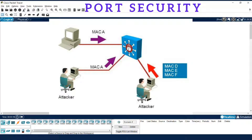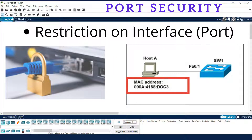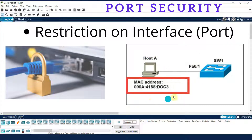We are going to secure our switch using the MAC address. A dedicated MAC address will be allowed to communicate on the port, but other MAC addresses will not be allowed. There is a restriction on the interface — a particular interface is dedicated to a particular MAC address. Other devices will not be allowed to access that port, which is why this is called port or interface security.